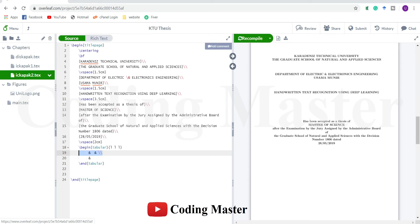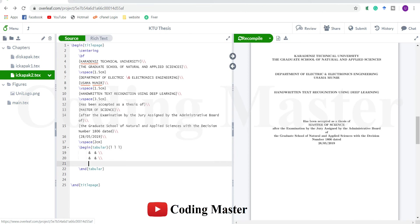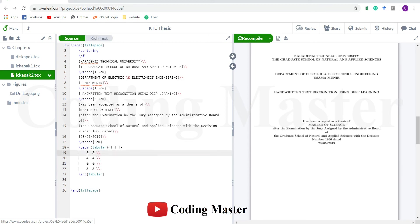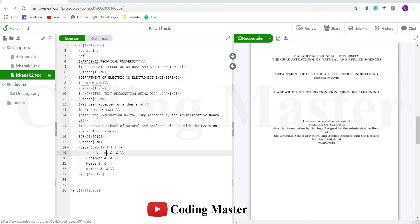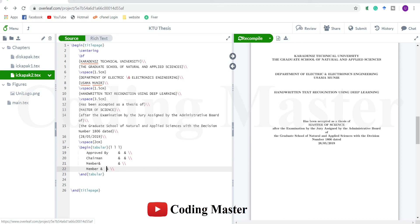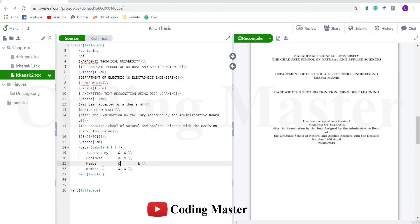So copy this. First let me build the structure of this table. The first row will only have "approved by", the second row add chairman and member, member. Give some spaces here to make the structure more understandable. The first row, second and third column will remain empty.